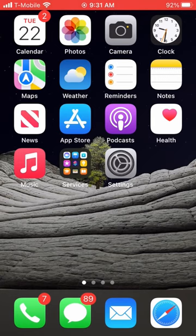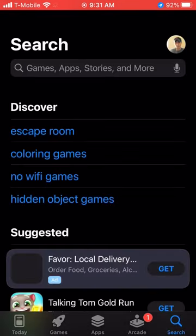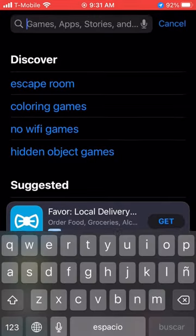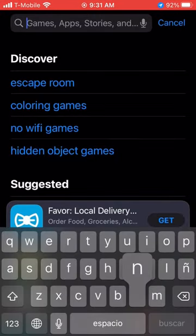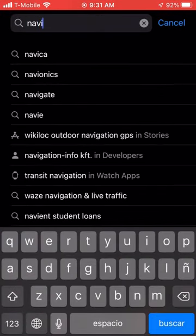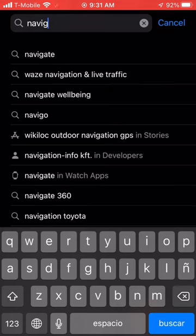Right now I'm using an iPhone. In this case, I'm going to go to the App Store. If you have another type of cell phone like an Android, you might have to go to your Google Play.